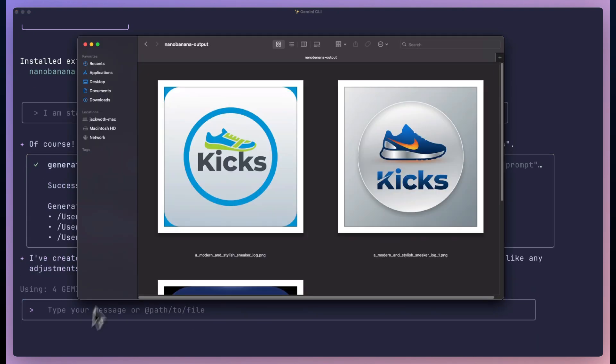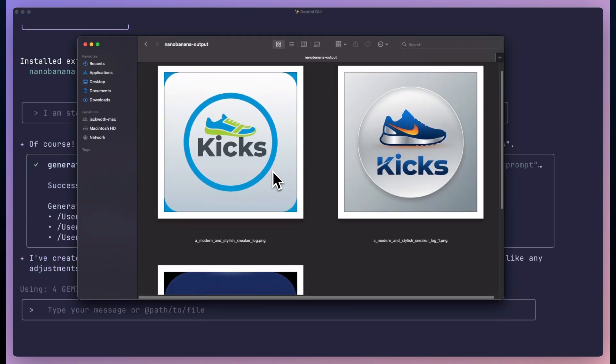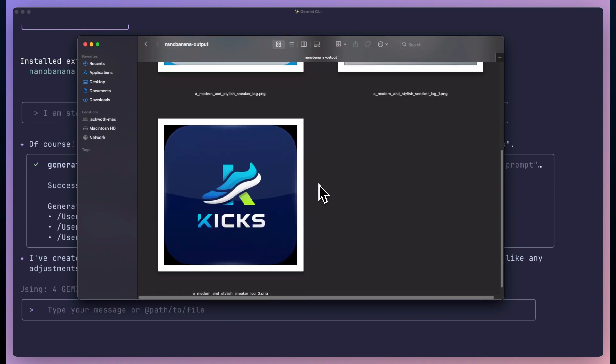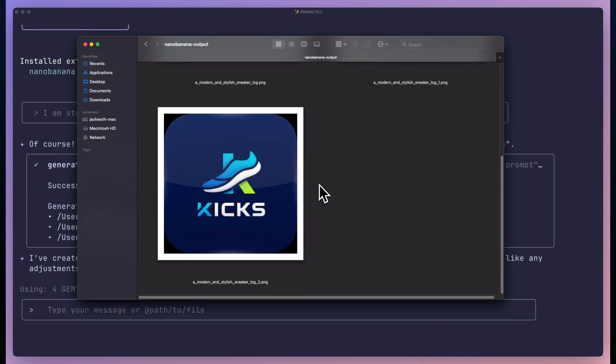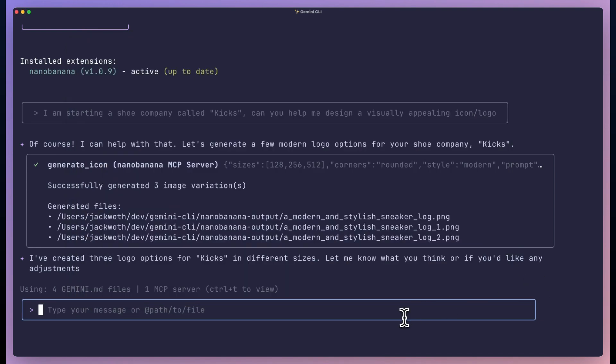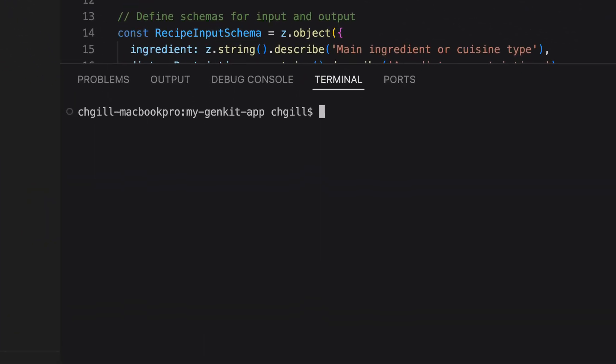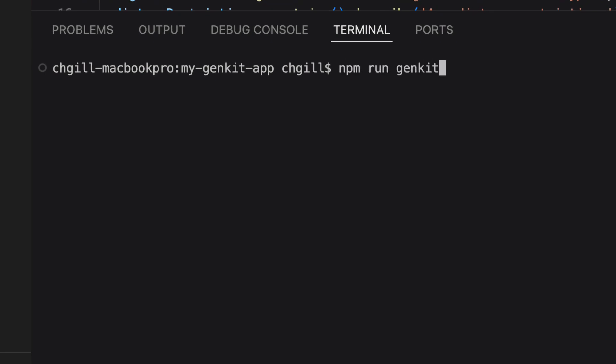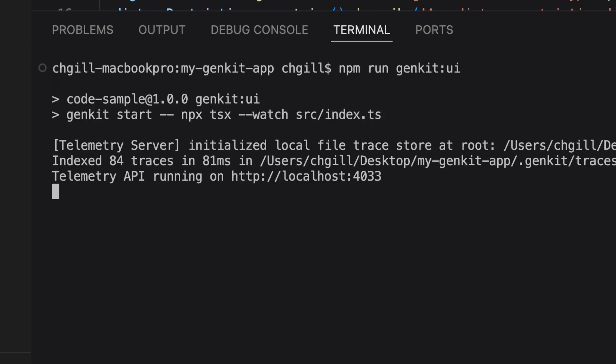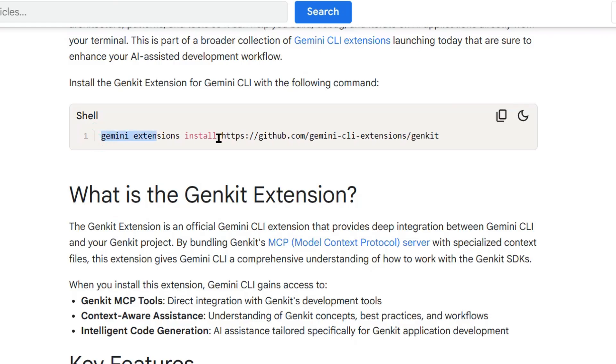It's context aware, it knows your project structure, it reads your code. Now before I show you the install and demo, let me tell you what you need.